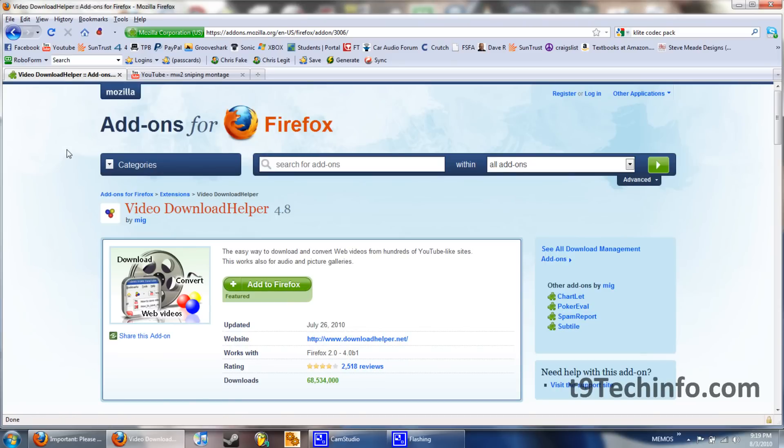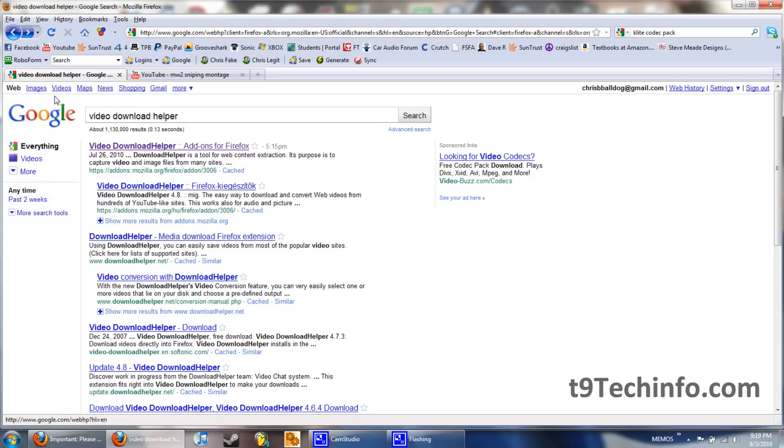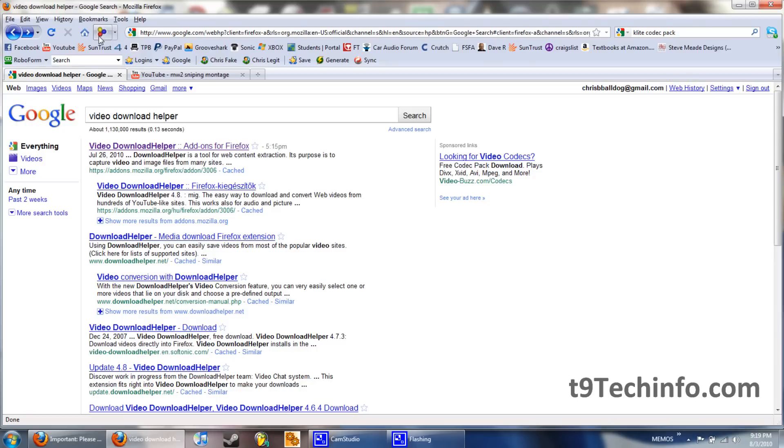Once you have that installed, restart Firefox. You'll have an icon that looks like this over here next to your address bar. Then, when this thing is moving, it means you have media on top of your site.